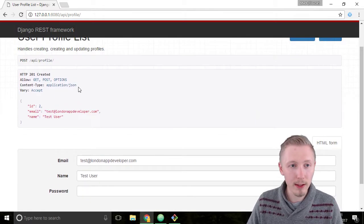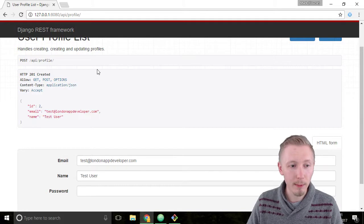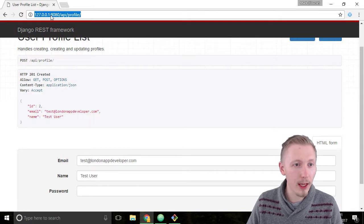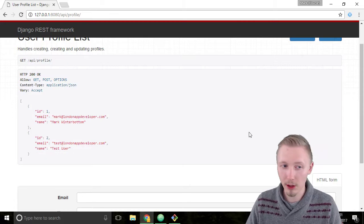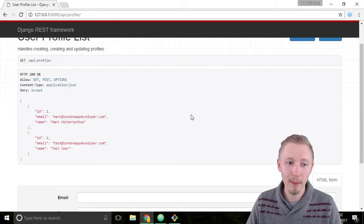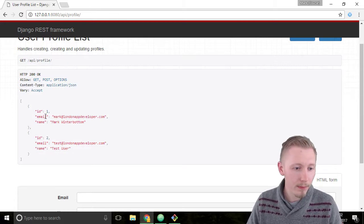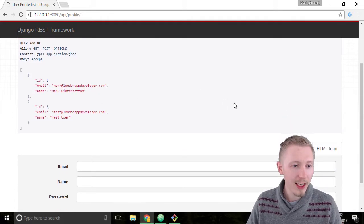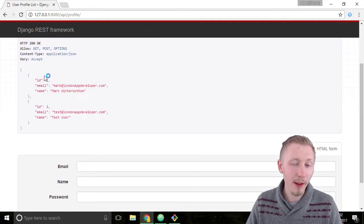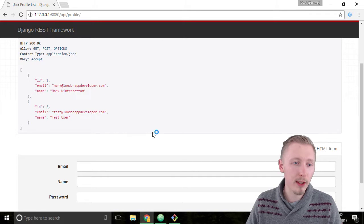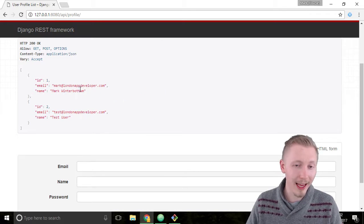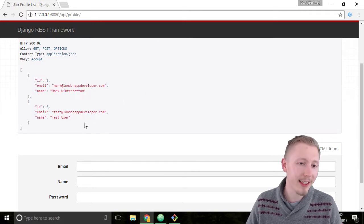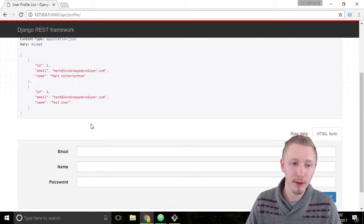Okay so we can test updating our user. If you click on the URL here and then just hit enter to go back to the root of the API you can see that now there are two users in the system. The first user which is the admin user and the second user which we just created.